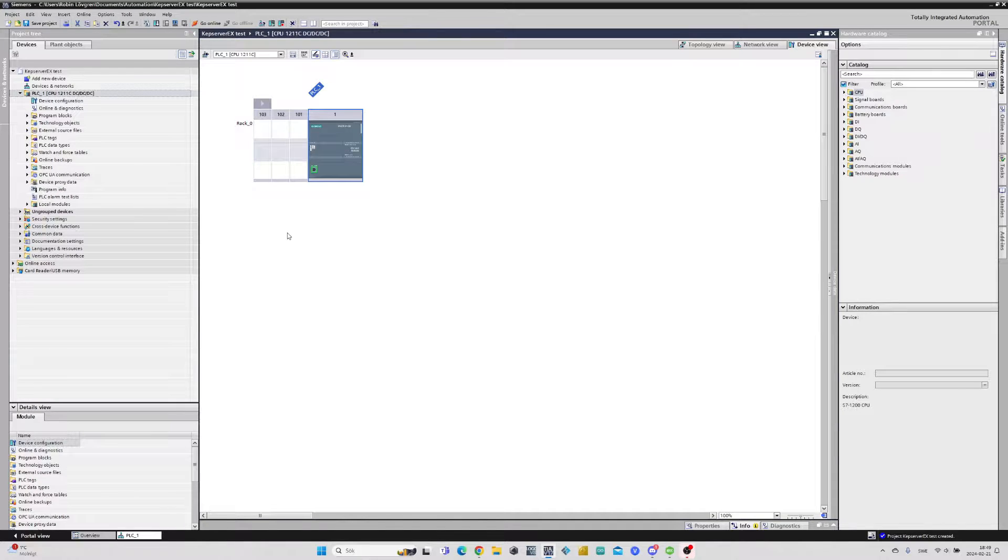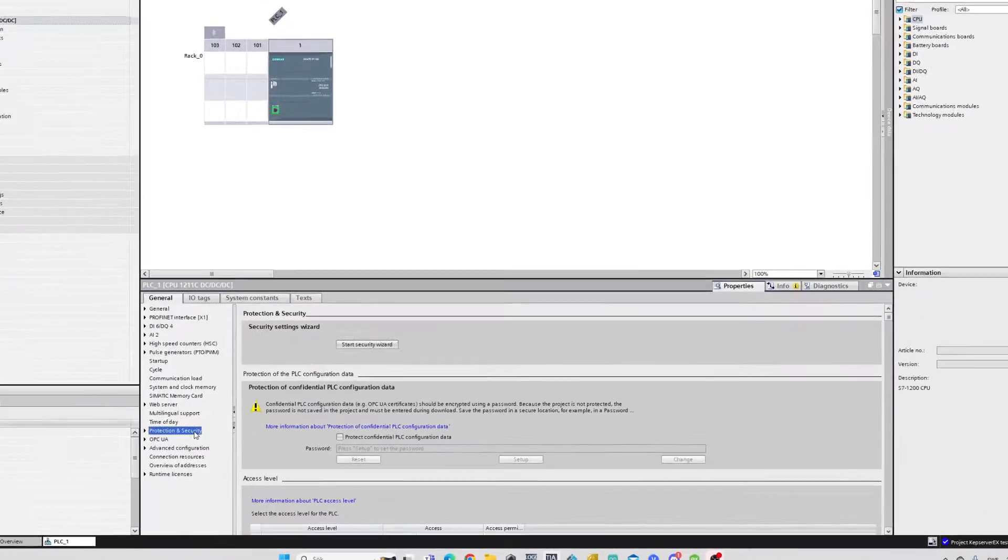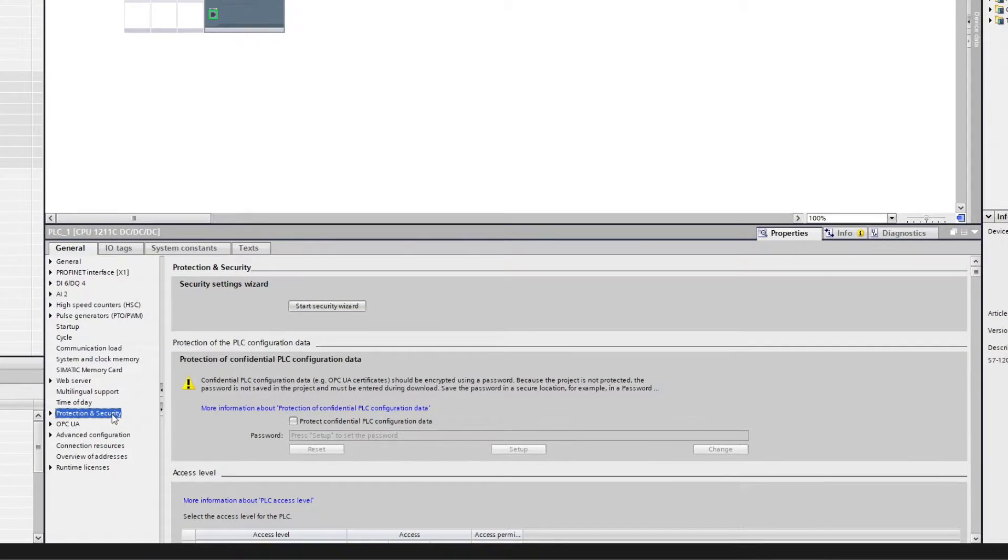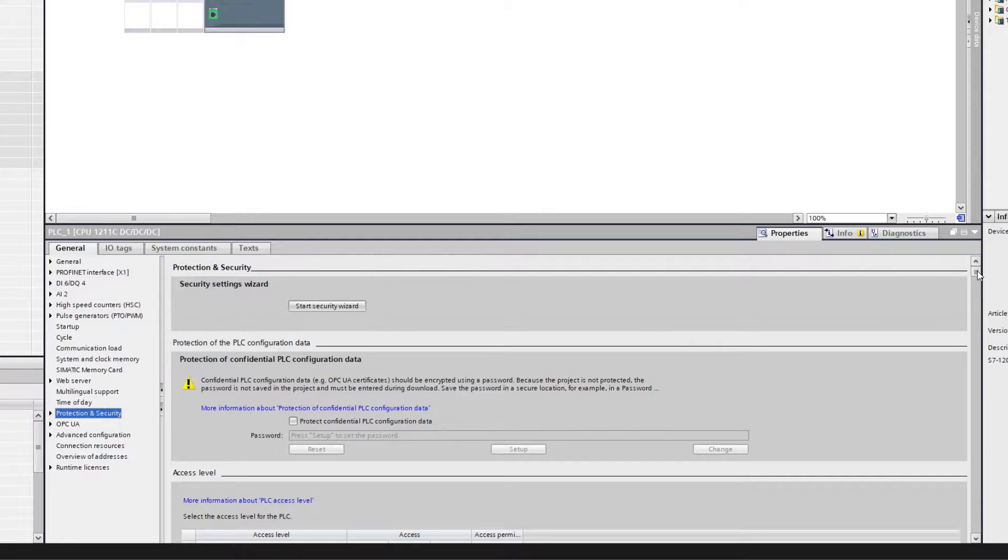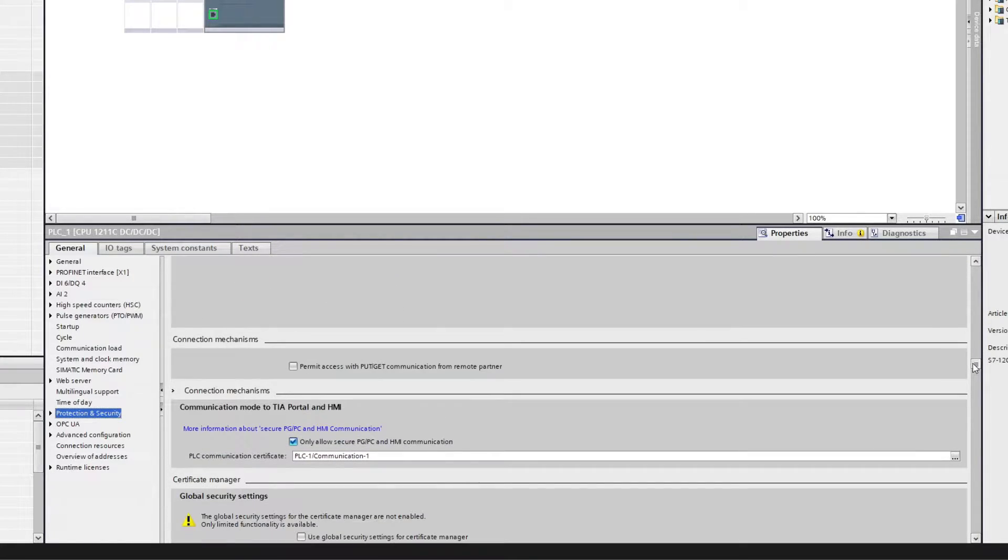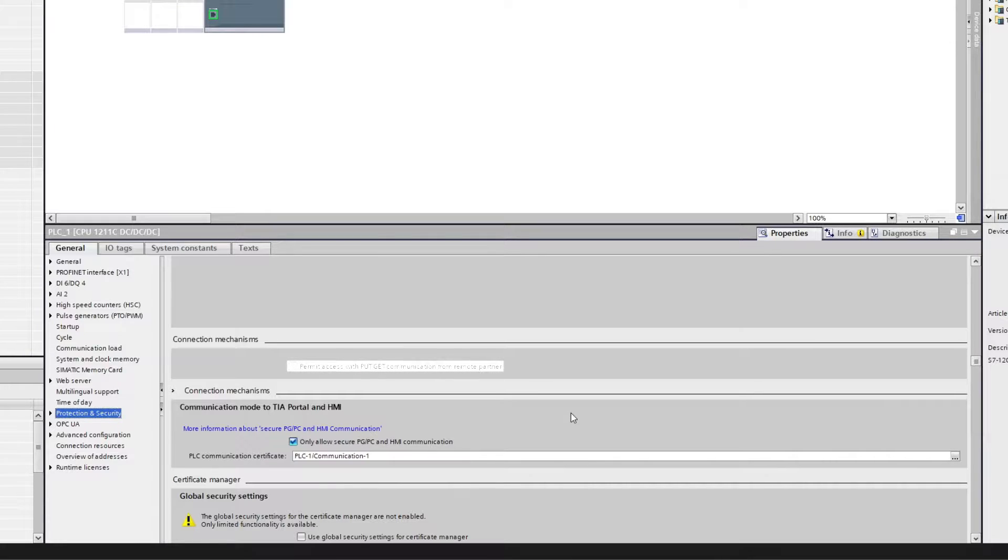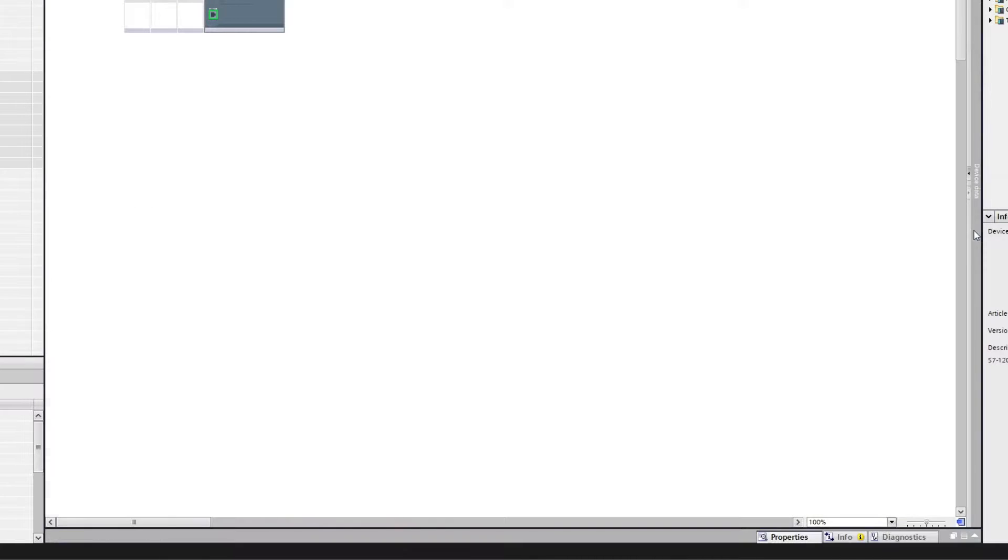Now that we got our PLC added to the project we can click on it to open up the system settings tab. We then need to click on the protection and security tab. If we then scroll down to the column where it says connection mechanism, we will see a box to check which says permit access with PUT GET communication from remote partner. We need to check this box to let the PLC communicate with the OPC UA server.